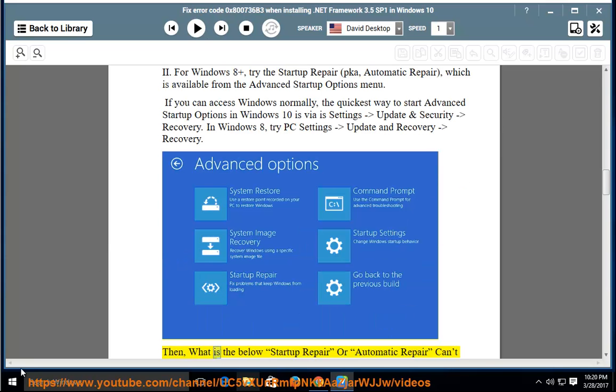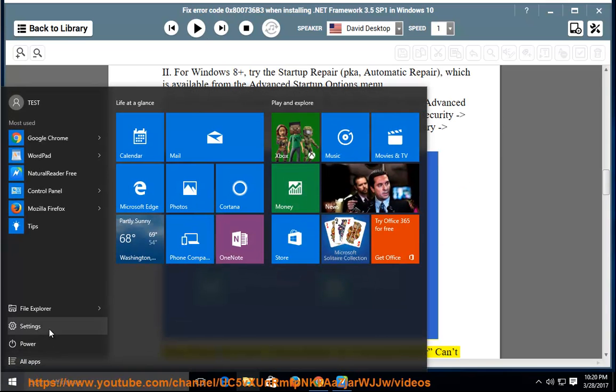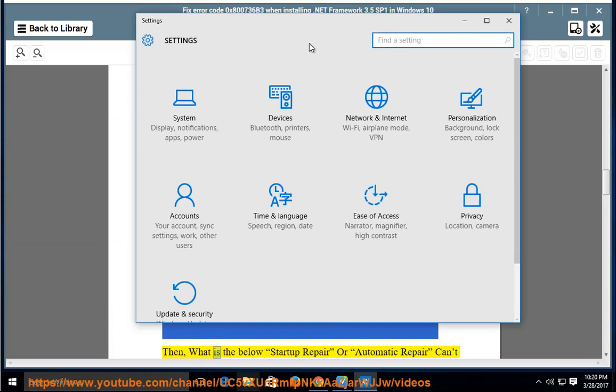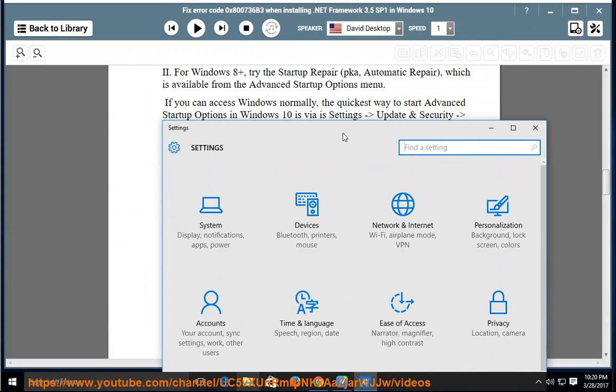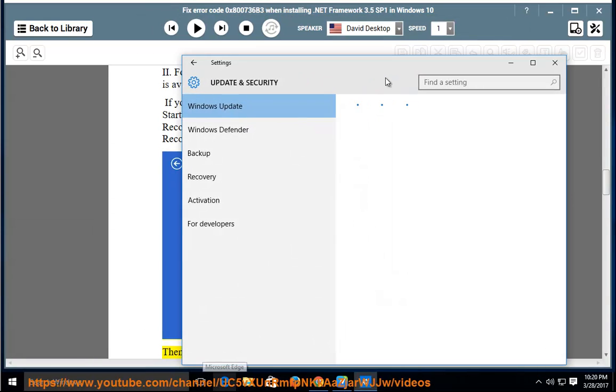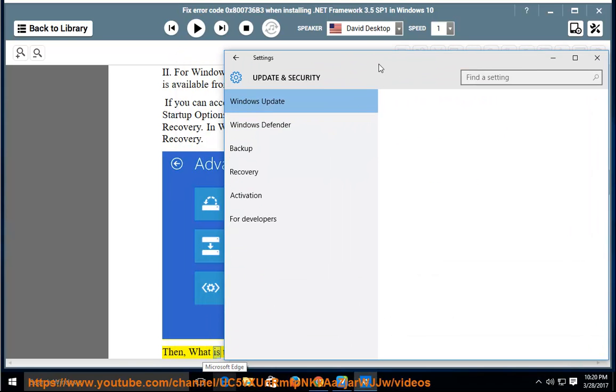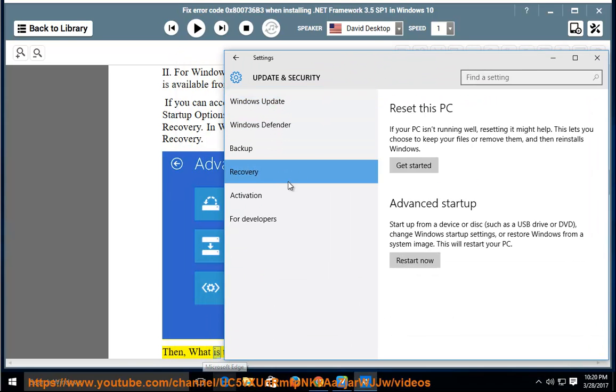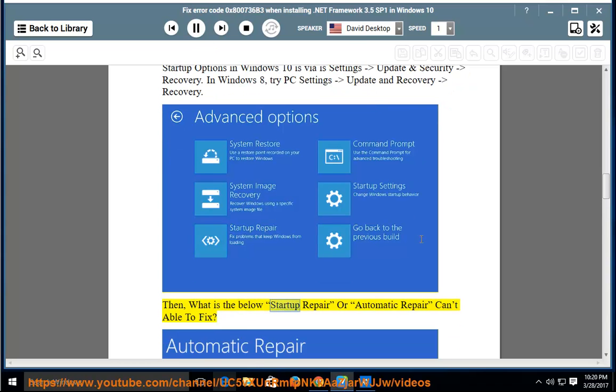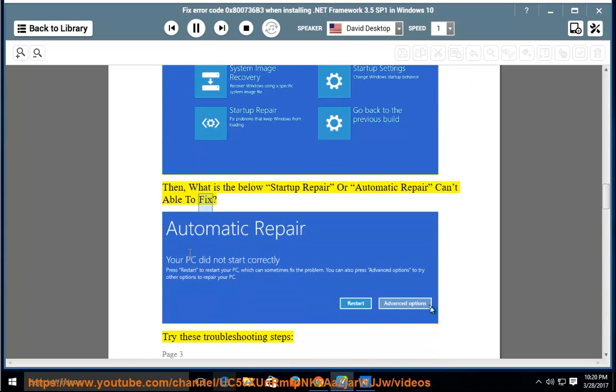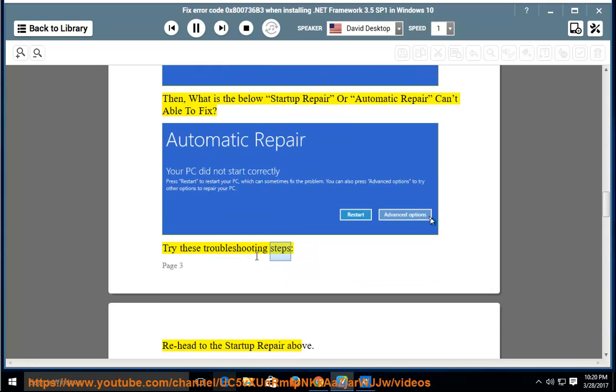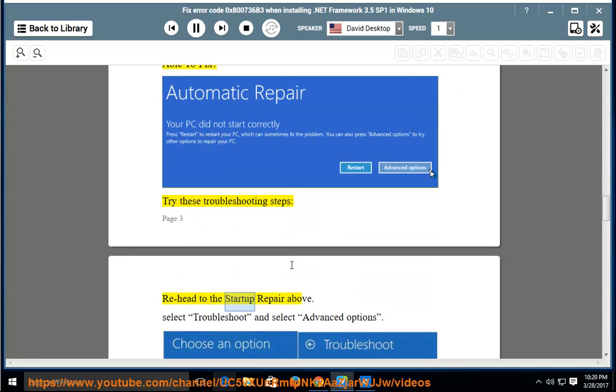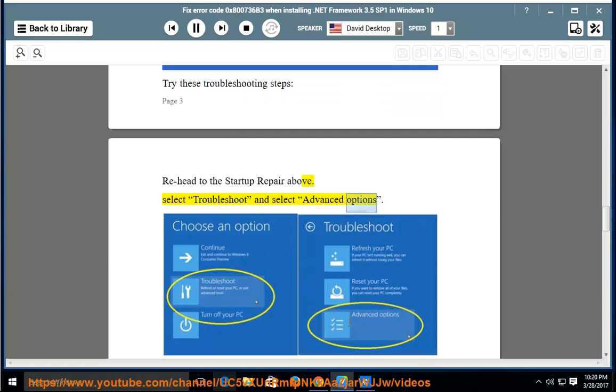Then, click on the menu. For Windows 10, if the below Startup Repair or Automatic Repair can't fix, try these troubleshooting steps. Re-head to the Startup Repair above, select Troubleshoot and select Advanced Options.